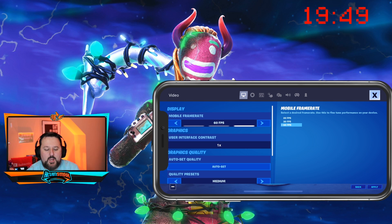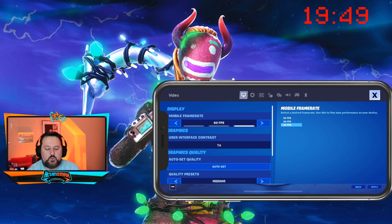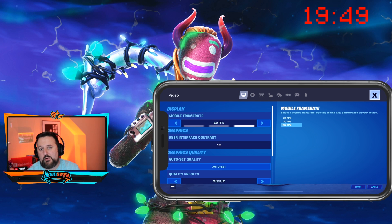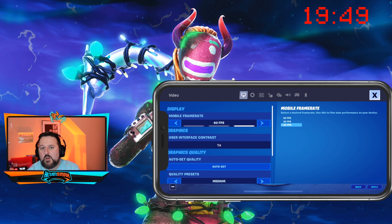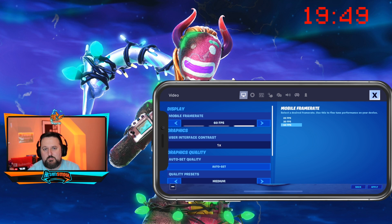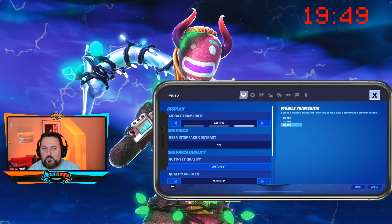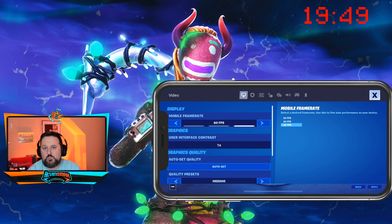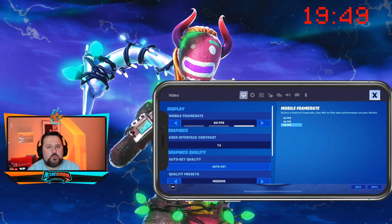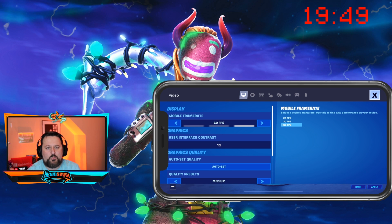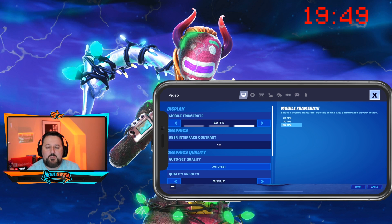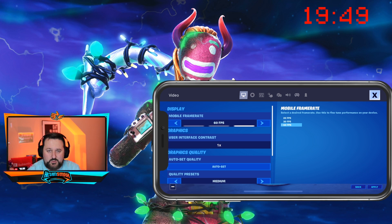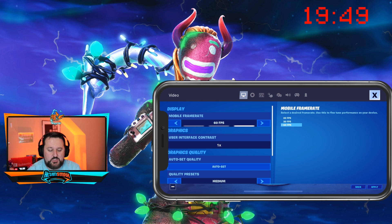Your quality presets that are high will change to medium when you jump to 120, so you are sacrificing some quality — but it's definitely worth it. If you have an iPad Pro, I would definitely make that change.